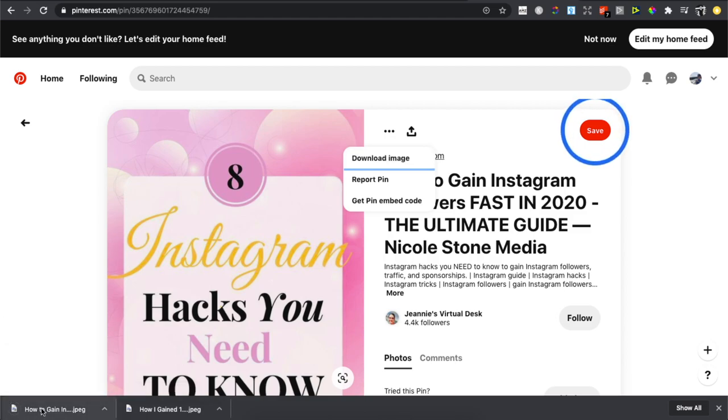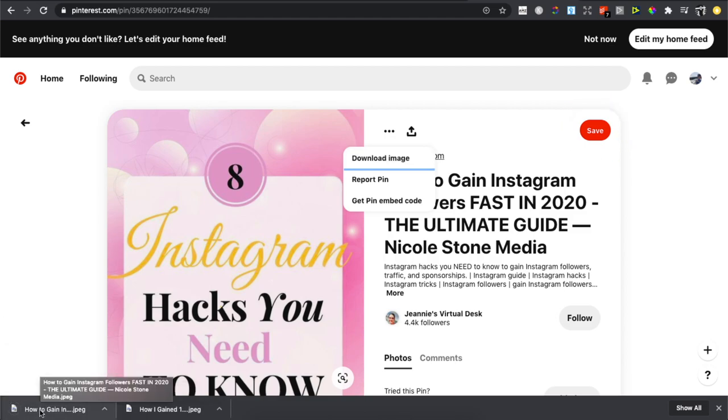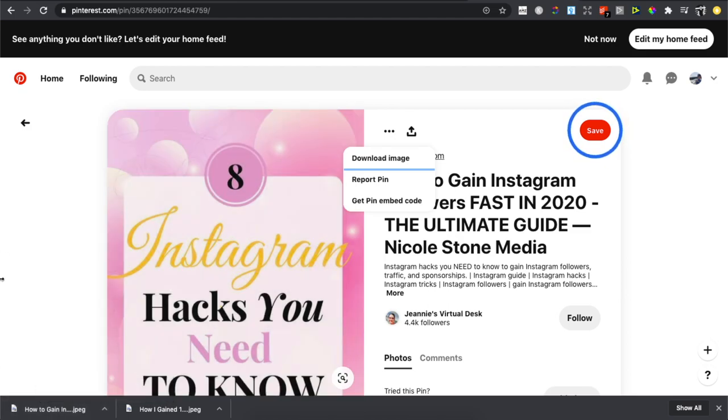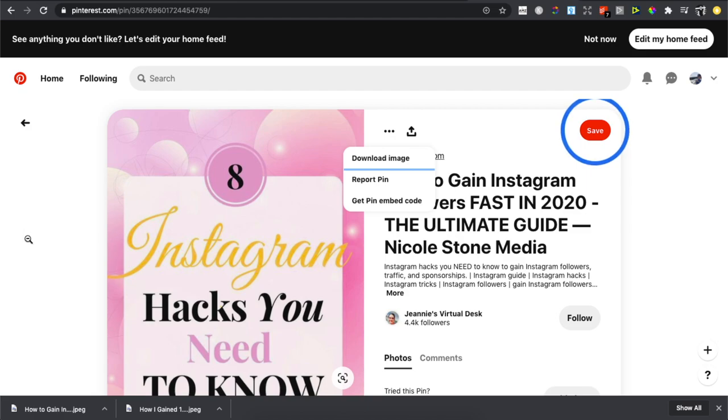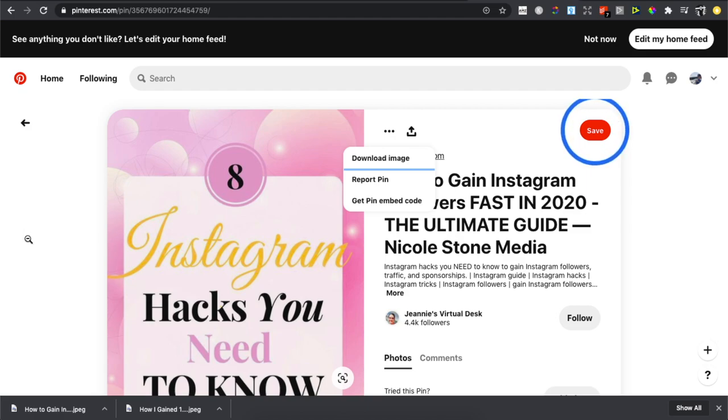So guys, that's how you download a picture from Pinterest on PC or laptop. If I helped you out, press the like button and subscribe for more similar content. Take care, bye!